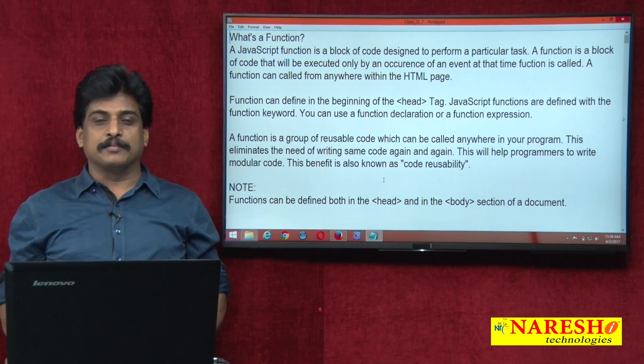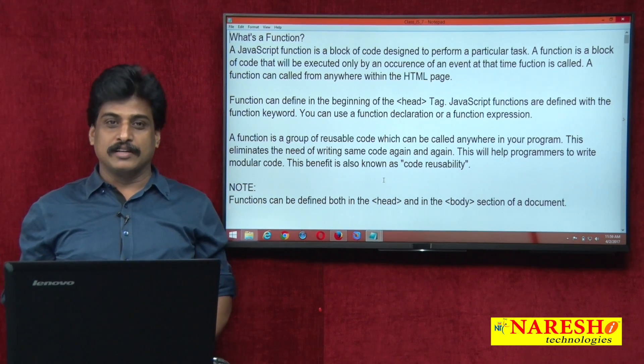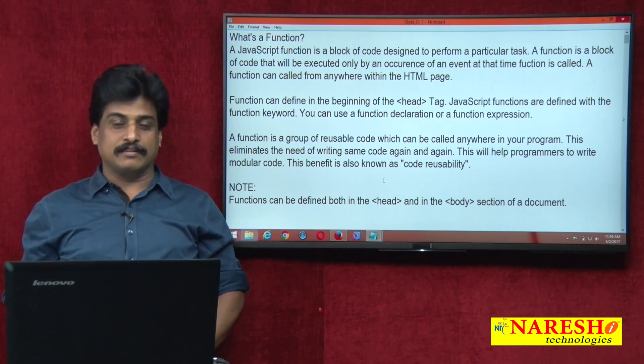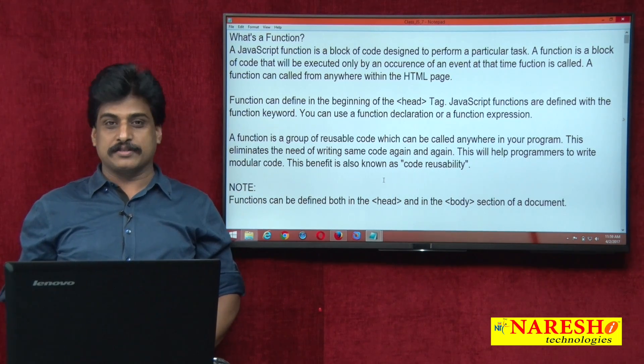Hi guys, welcome to Nareshay Technologies, this is Subbaraj. In this video session we will observe JavaScript functions.